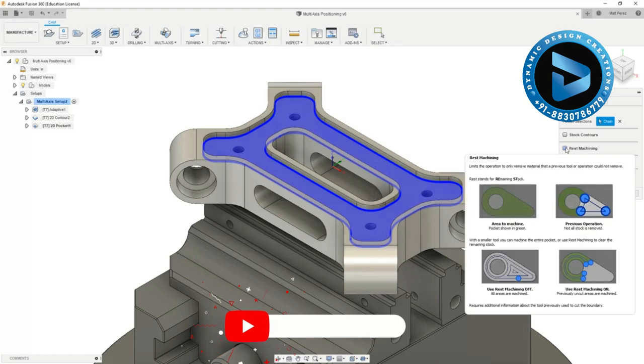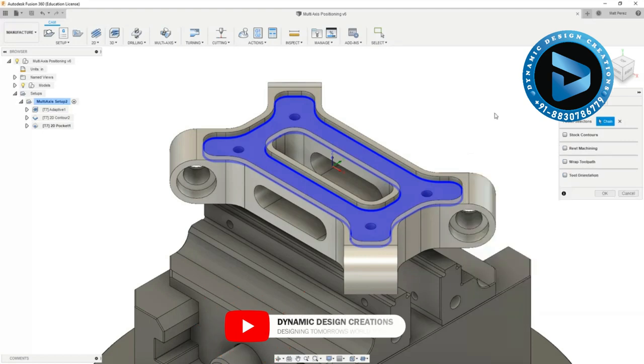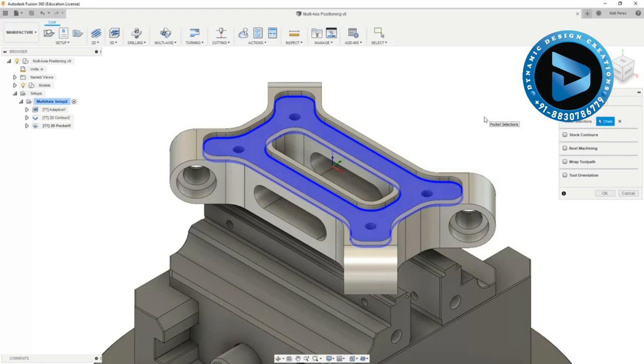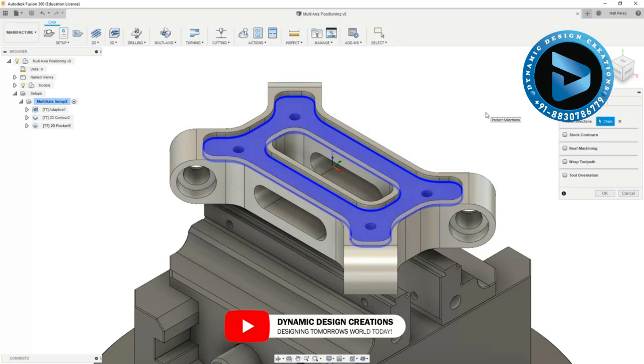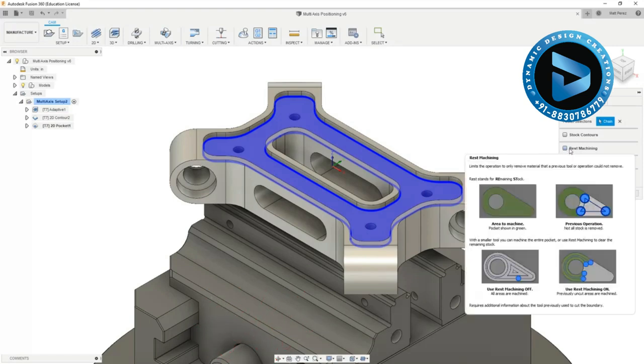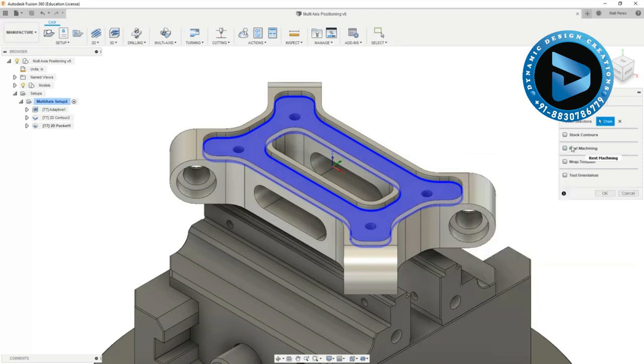We can take into account rest machining however the part originally was already faced down to the top and our 3D adaptive toolpath never dropped into this pocket. We only use it to come in from the outside and really work on the outside geometry. So in this case rest machining really won't provide any additional benefit for us.